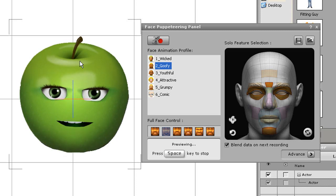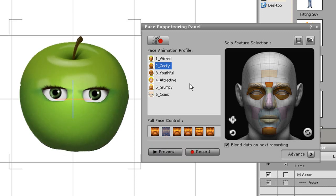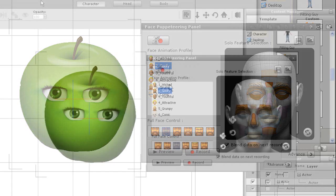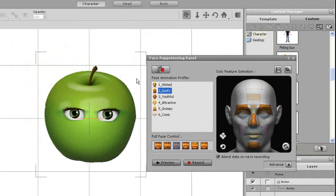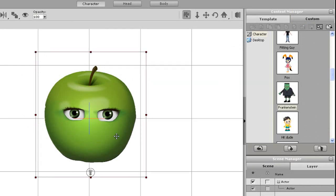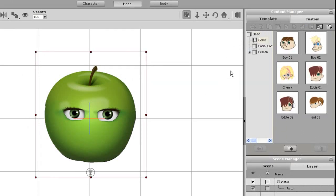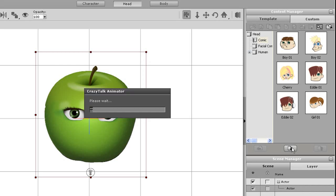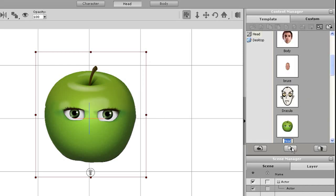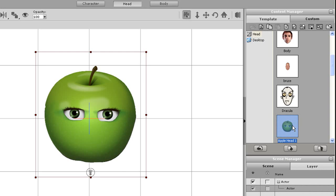Now I can save my apple as a head or as a character. For this tutorial I'll save it as a head which means I'll have to make sure that I'm in the custom tab of the head section first. Once I'm there I simply need to press the add button at the bottom of the content manager window and fill in a name for my character. Once that's done I can now import this apple head onto any character I choose. Check out the other tutorials in this series for more on that.